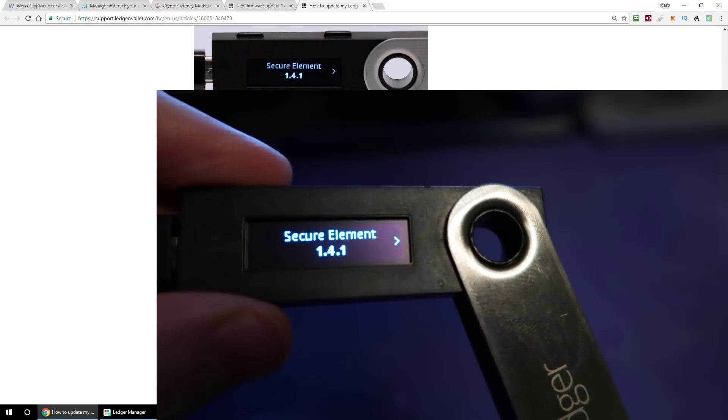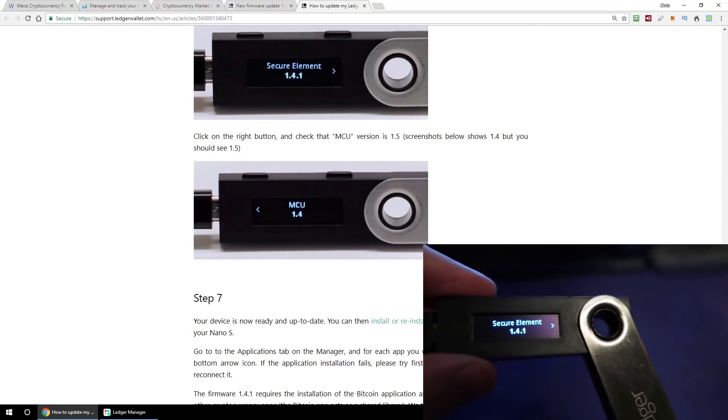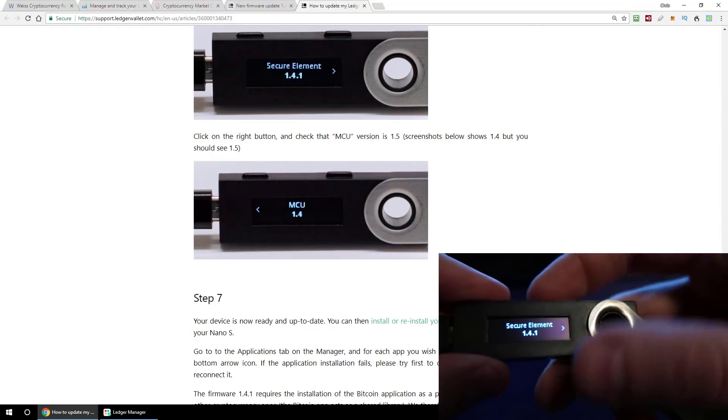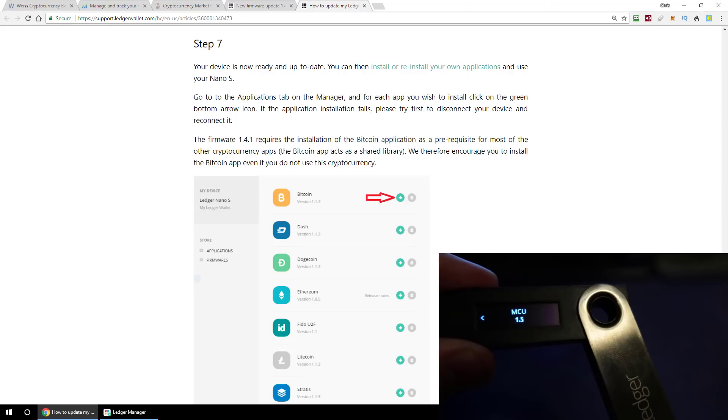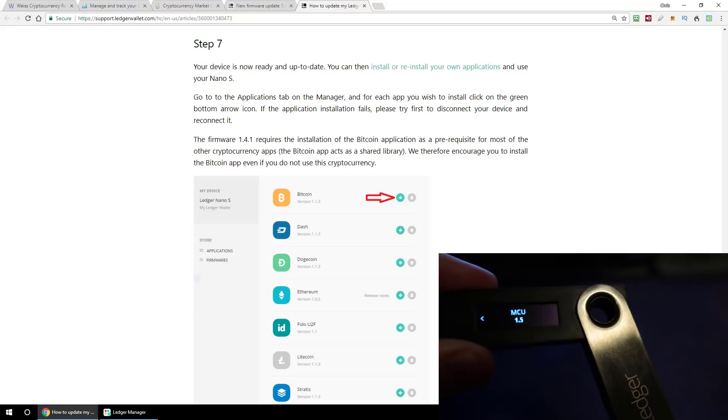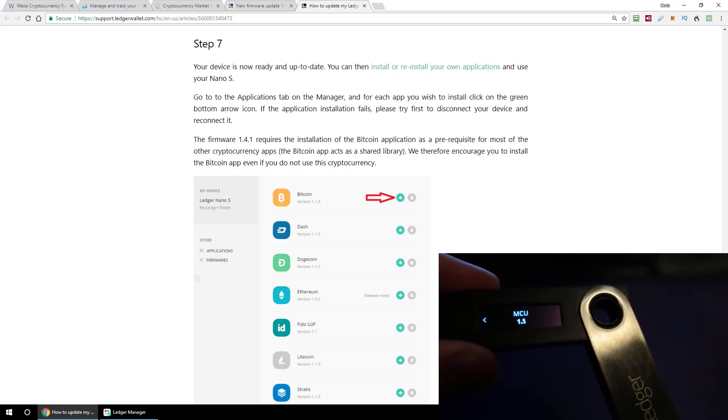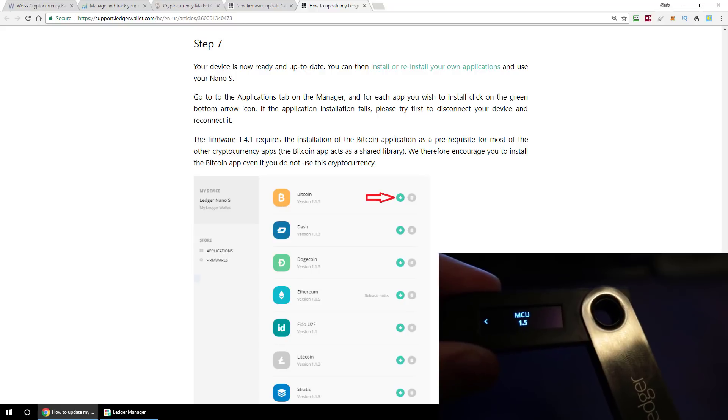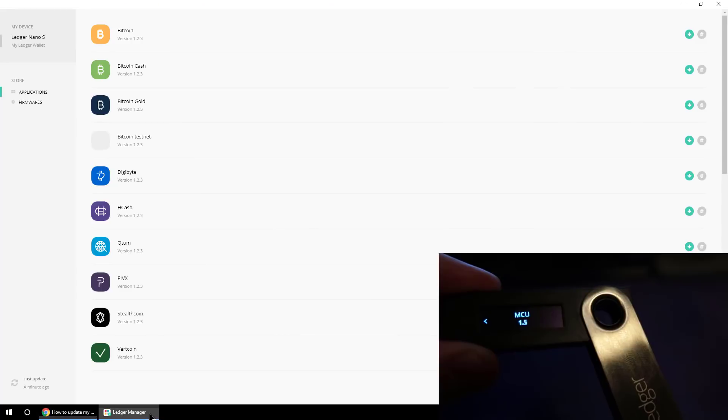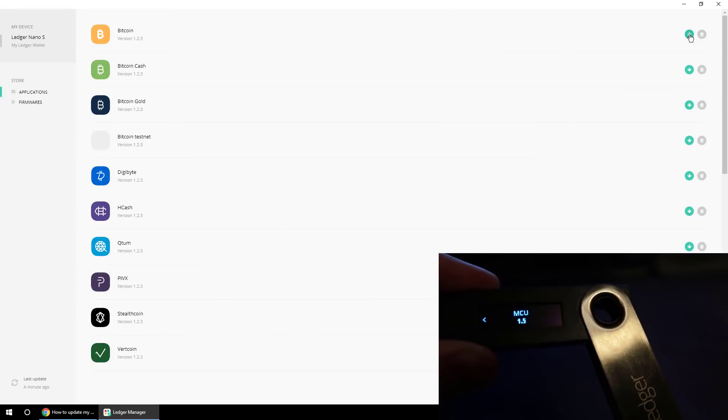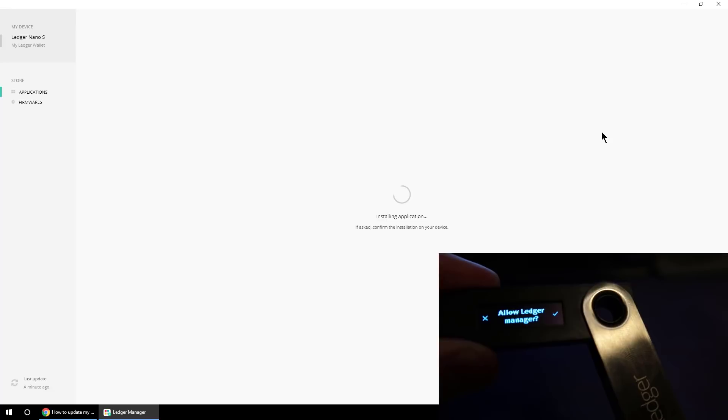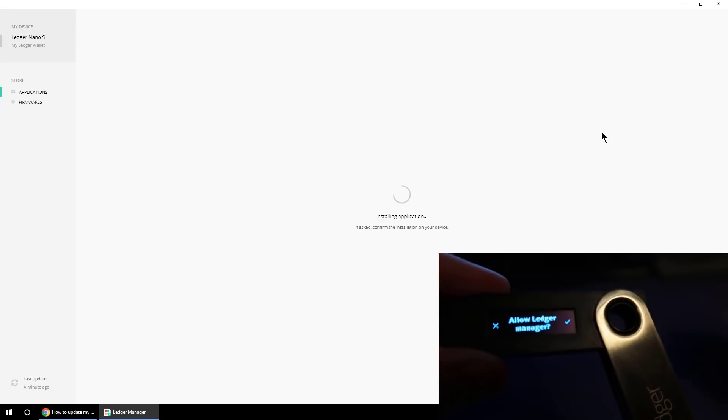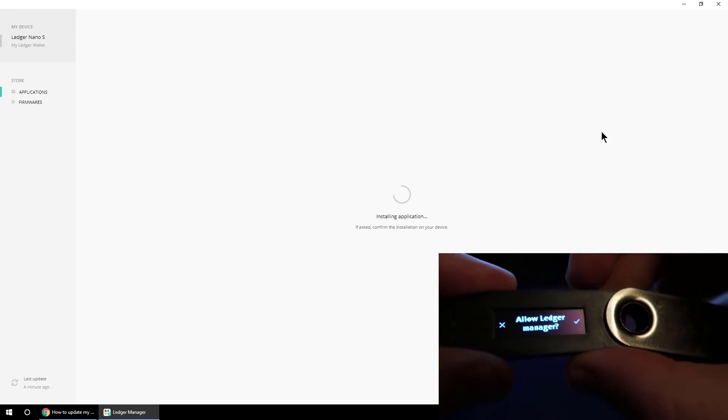It also says click the button on the right, and it should say MCU 1.5, which is exactly what I've got. And then step seven of the ledger instructions, it says your device is now ready and up to date. You can now install or reinstall your own applications for each of the coins. And we do that by going back to the Ledger Manager app, clicking on the install button, and then again we have to confirm this on the ledger, because it's going to make a modification, so we say OK.